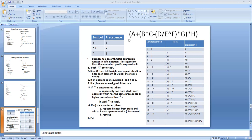Tracing the expression: the first symbol encountered is a left bracket — push it into the stack. Next, we scan A, which is an operand, so it is added to the output string: output is now A. Then we scan plus; it is pushed into the stack. Stack is now: left bracket, plus. Next, we scan another left bracket and push it. Stack: left bracket, plus, left bracket.